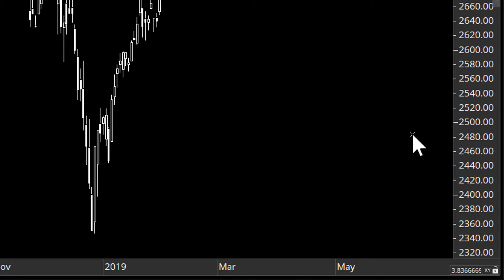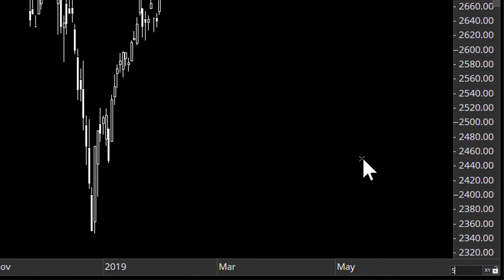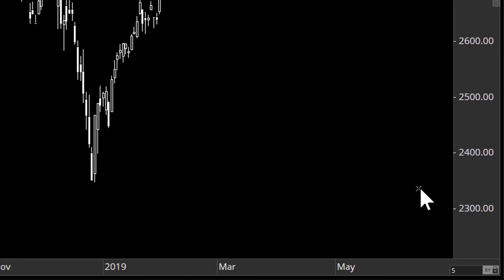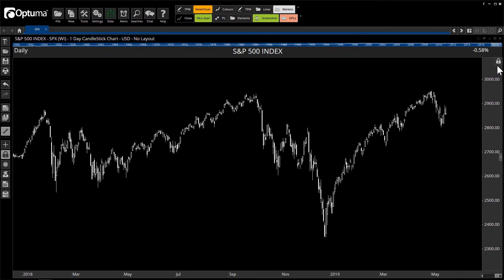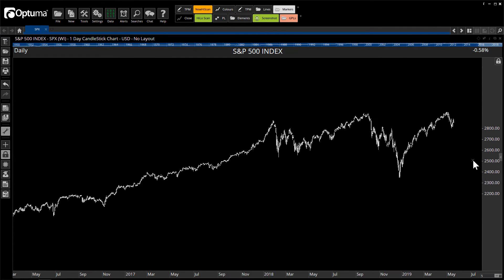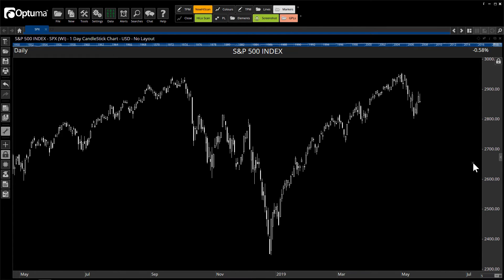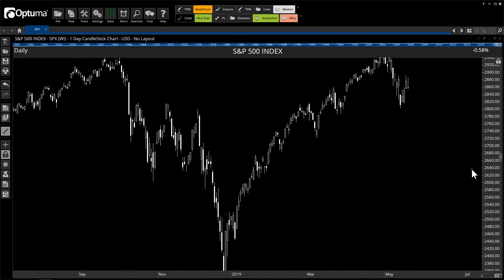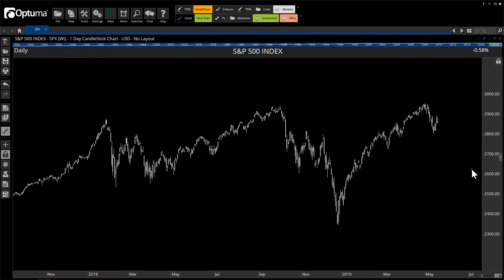So let's say you want to set it to a particular value. At the moment it's 3.83 for this daily chart, but I'm going to set it to 5 points per day. I'll type 5 in there and you'll notice that it's now locked — there's a little padlock on the actual ratio and also at the top of the price scale. So now when we zoom or scroll our mouse wheel in and out, that ratio remains constant at 5 points per day.